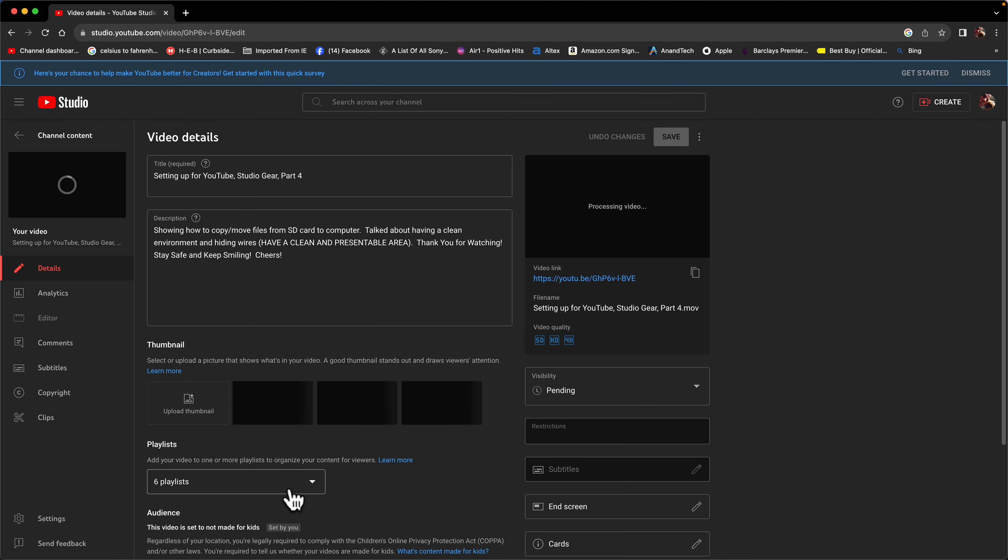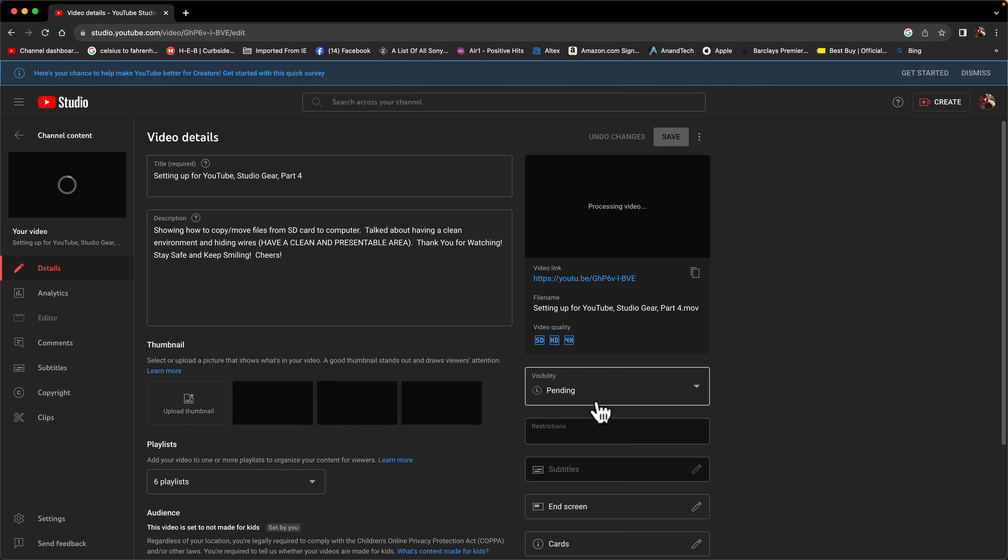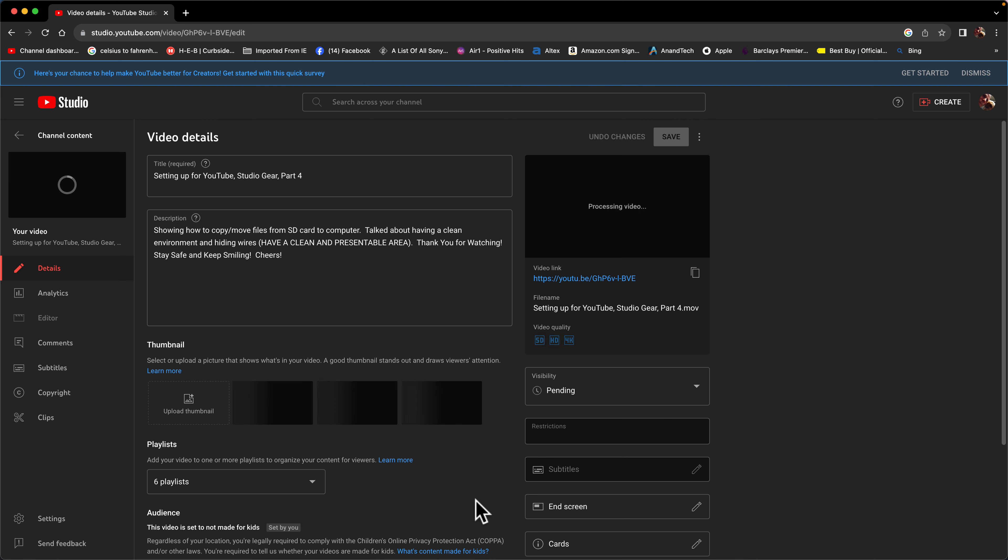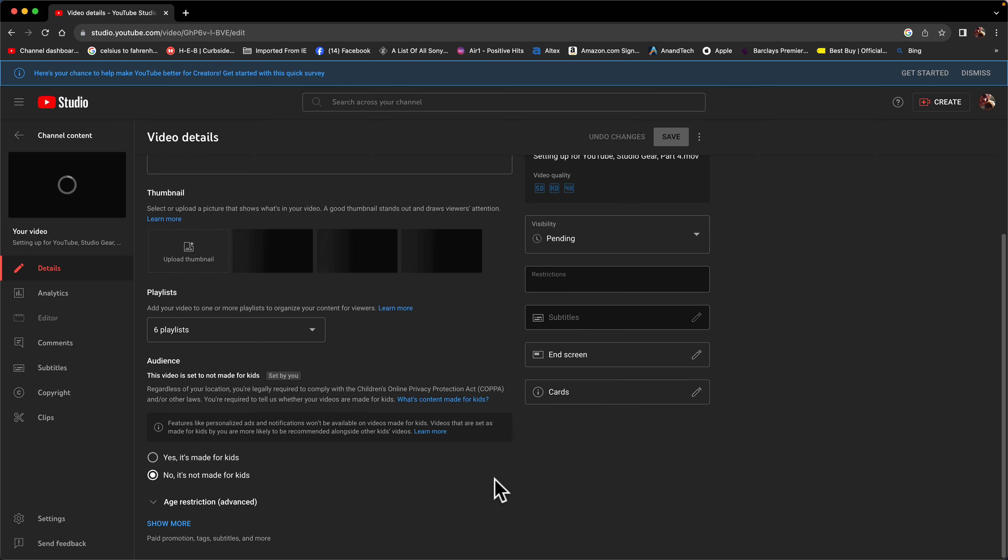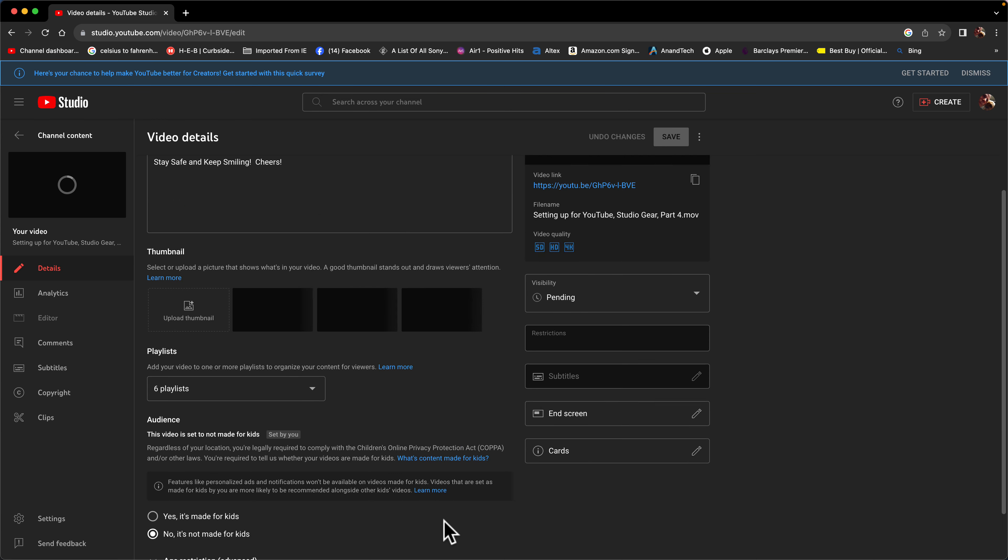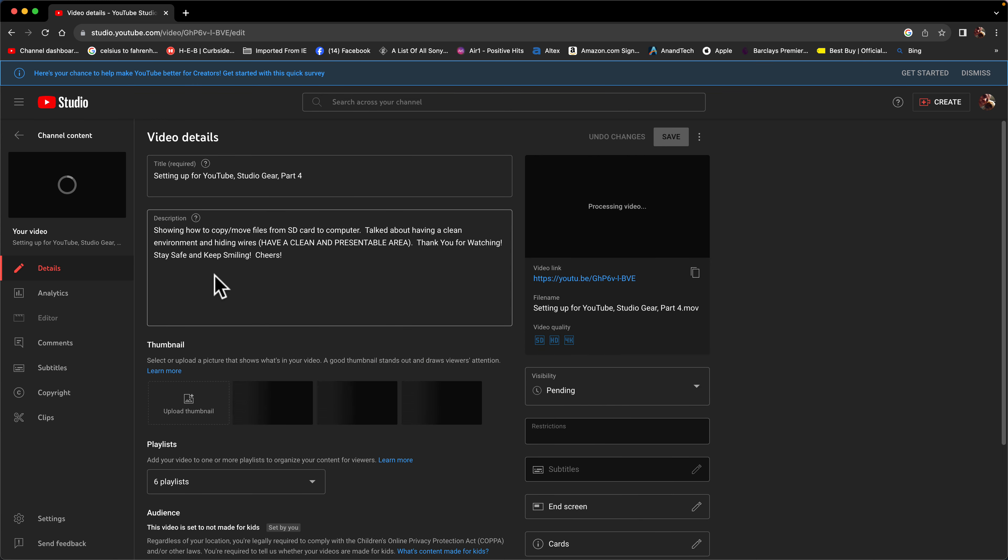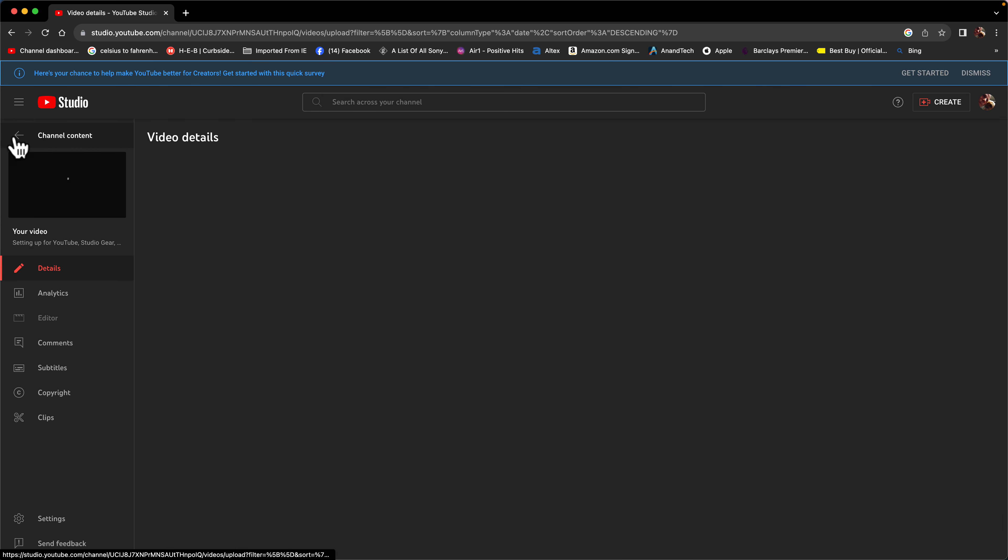Up the six playlists that I chose, I can choose some more. It's pending. You can set a time if you want to go live. Me, I just wait until it's completely done and then I start doing this stuff. This is what I'm doing. No, it's not made for kids.